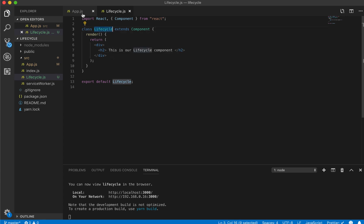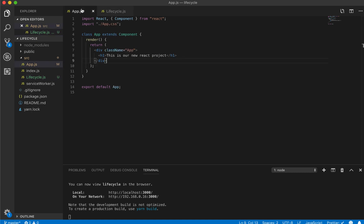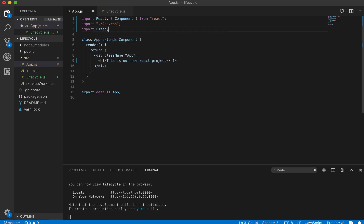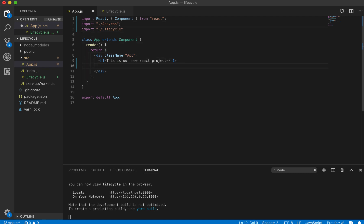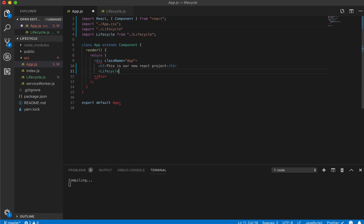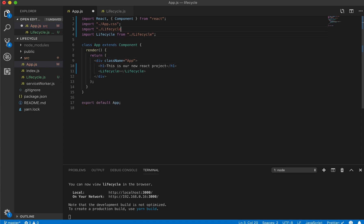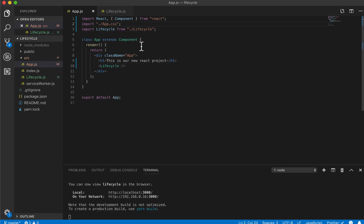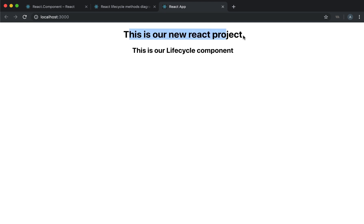I'm naming it 'lifecycle' just because we're using it to test out the lifecycle methods. You could pretend this is any component, like our counter component. So now I'm going to import the lifecycle component, and now if we come back, we can see 'this is our new React project' and our lifecycle component is inside of it.